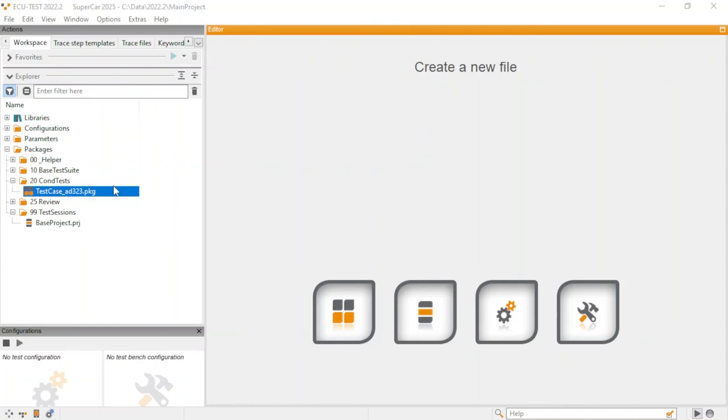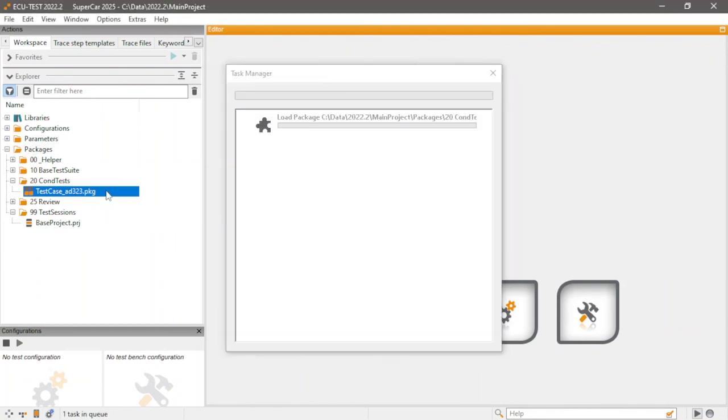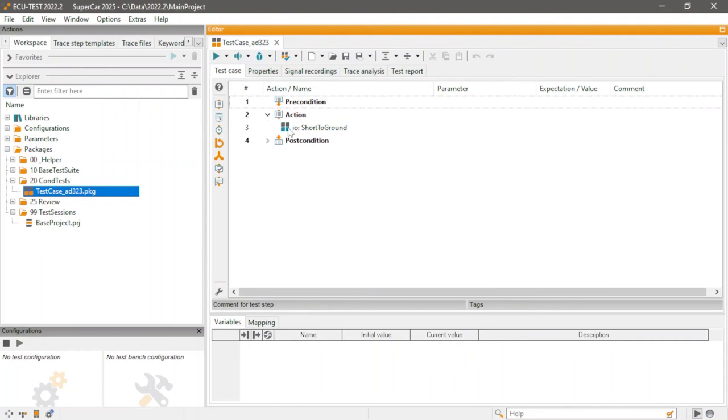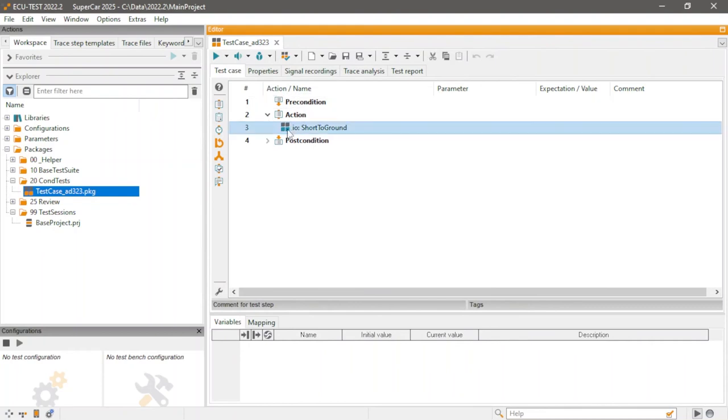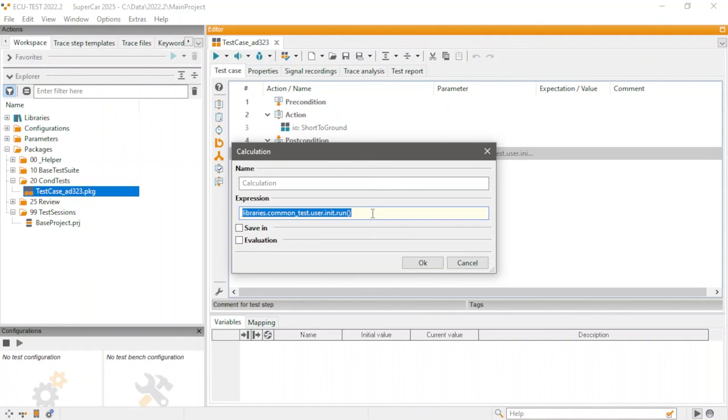Of course, you can also access library functions while building a different package. This, however, is not limited to the library packages, but also includes user pi modules. In this case, they are accessed using the corresponding namespace and libraries.common underscore test.